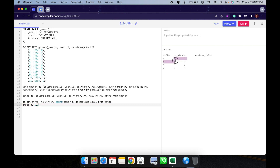Now if you see — for is_winner 0 (losses), we have one loss streak of 1 and another loss streak of 4 continuous losses. For is_winner 1 (victories), we have 4 victories in a streak and another streak of 2 victories. So: 1 loss, 4 losses, 4 wins, and 2 wins — that's what is shown. We need the maximum value for both loss and victory.